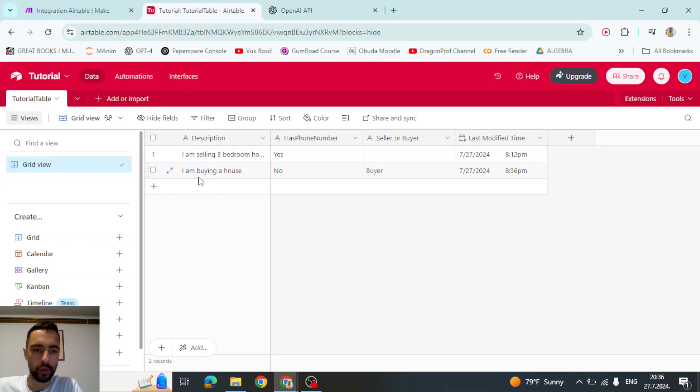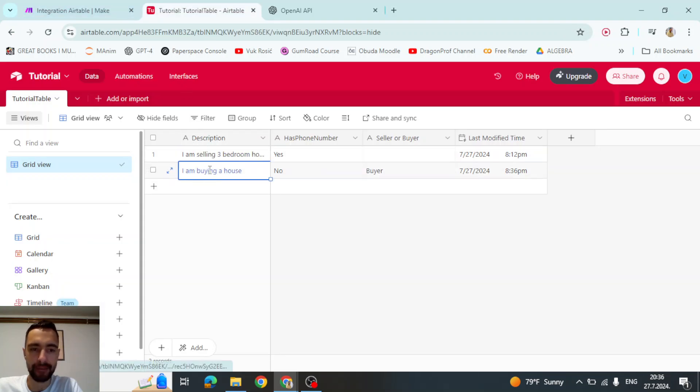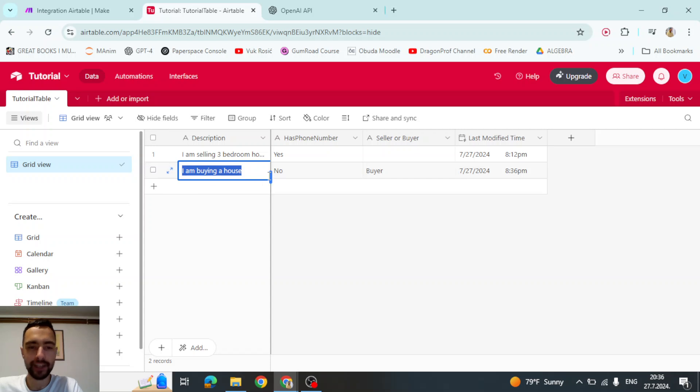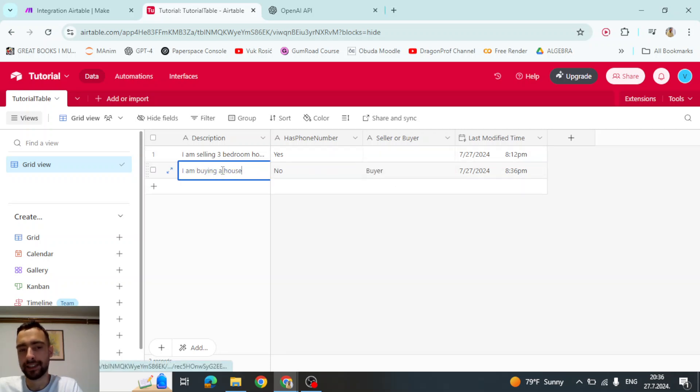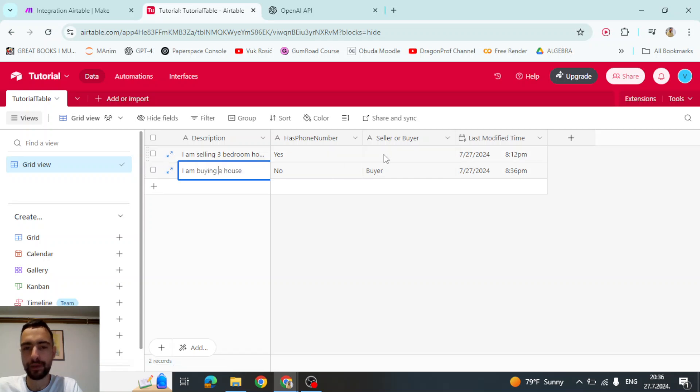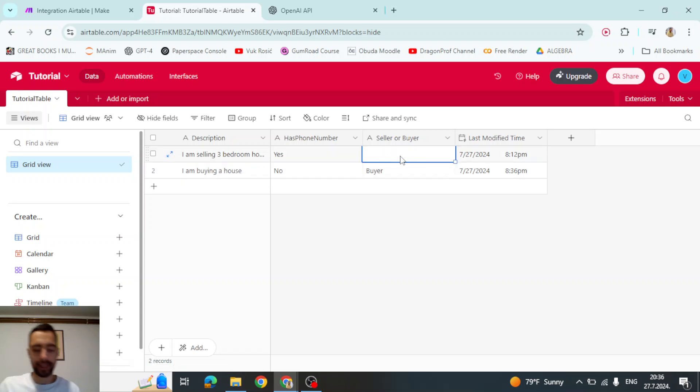In this tutorial, we will have a list of descriptions. So I am selling a house or I am buying a house. And only if the user is buying a house, we're going to write buyer here. But if this is not true that user is buying the house, we will not write anything or we will do something else.